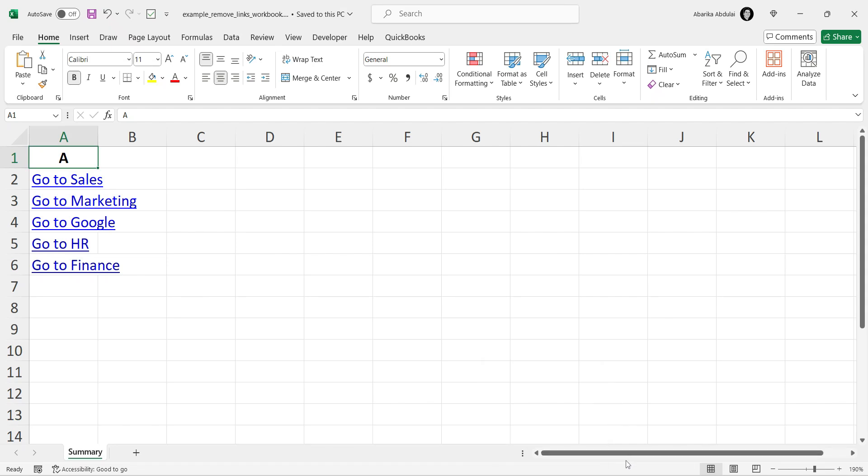Hello, and welcome to this Excel tutorial series. Today, I will show you how to remove hyperlinks from your Excel worksheets.